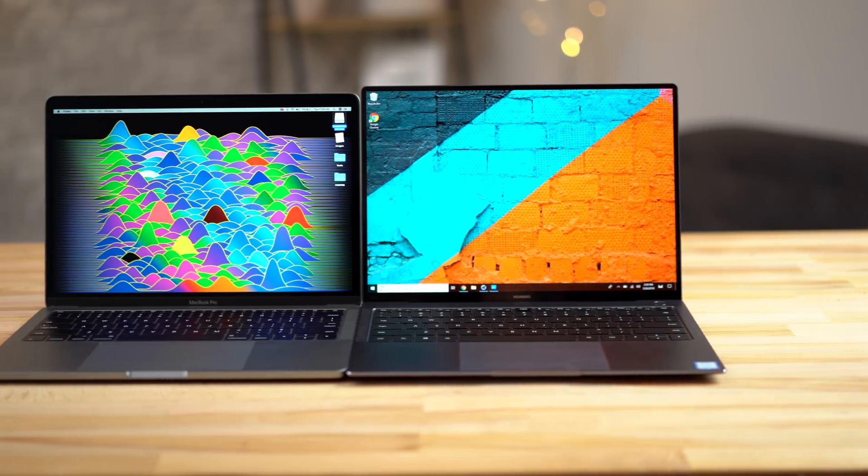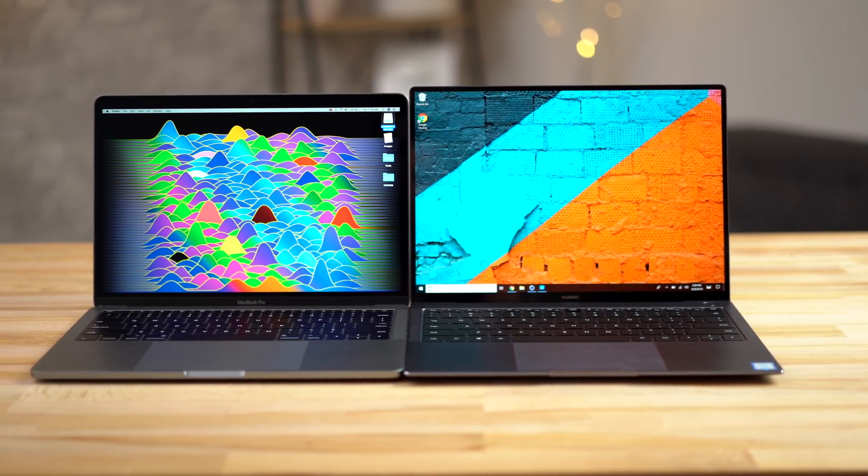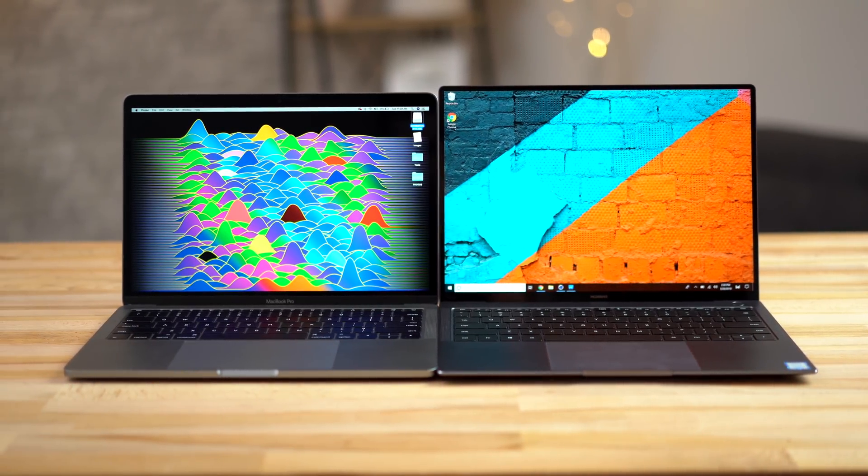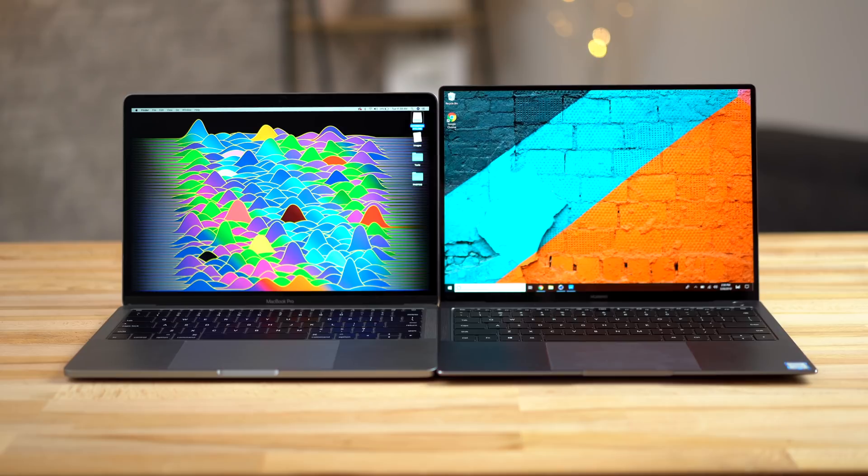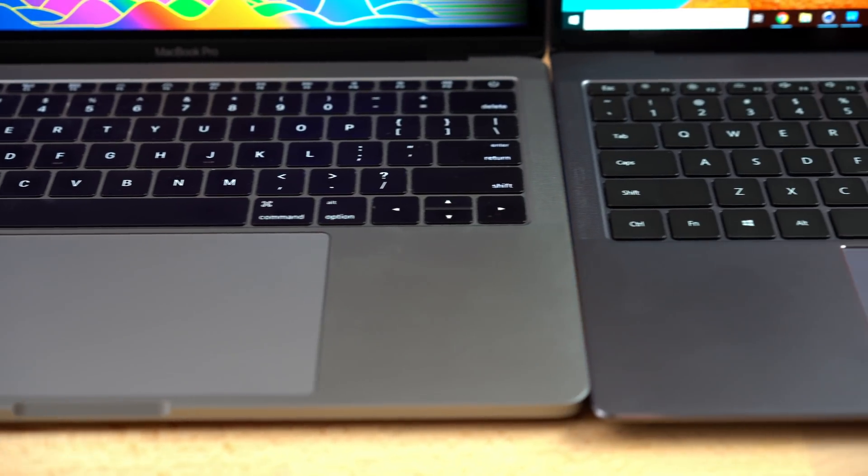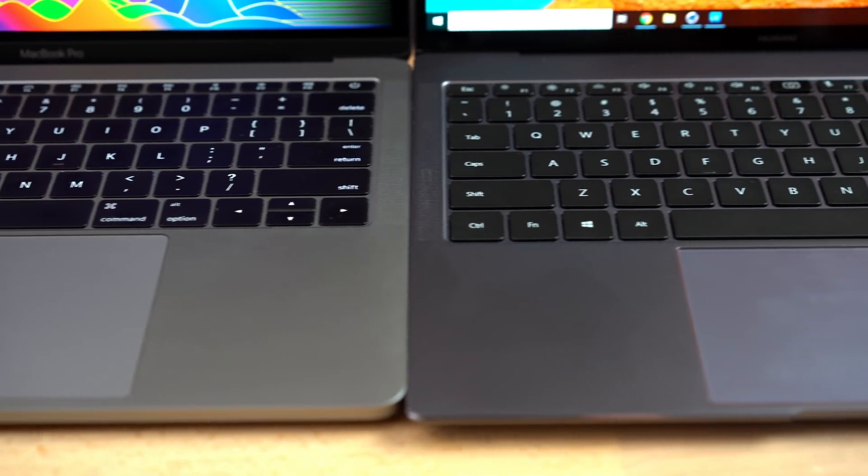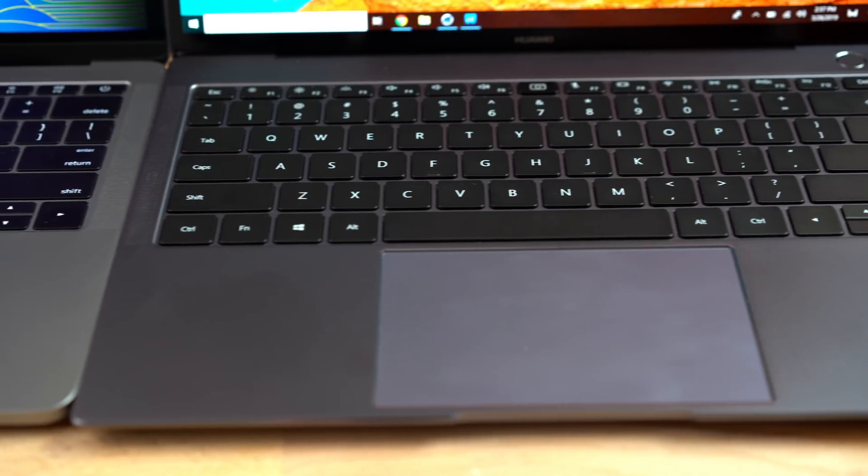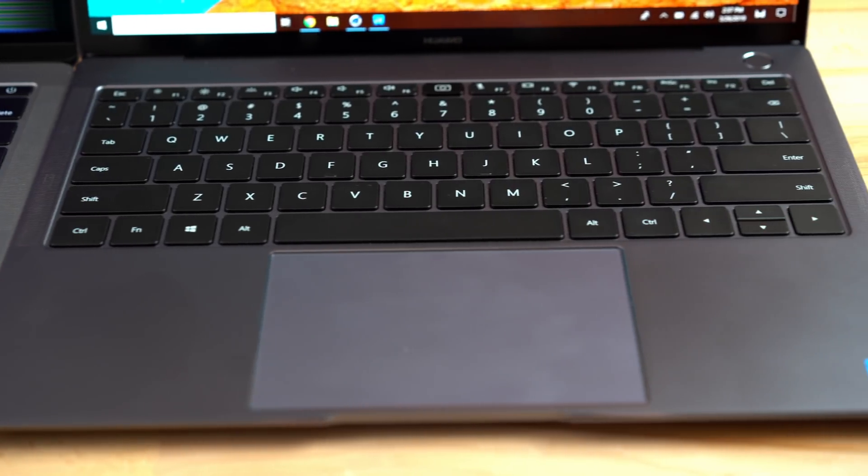Upon opening both laptops, the MateBook almost looks like an exact copy of the MacBook. The truth is that it sucks for Apple, but it's great for us consumers because the design is admittedly great. With both laptops looking so similar in design, it's gonna have to come down to the fine details for the MacBook to have a chance of getting ahead.